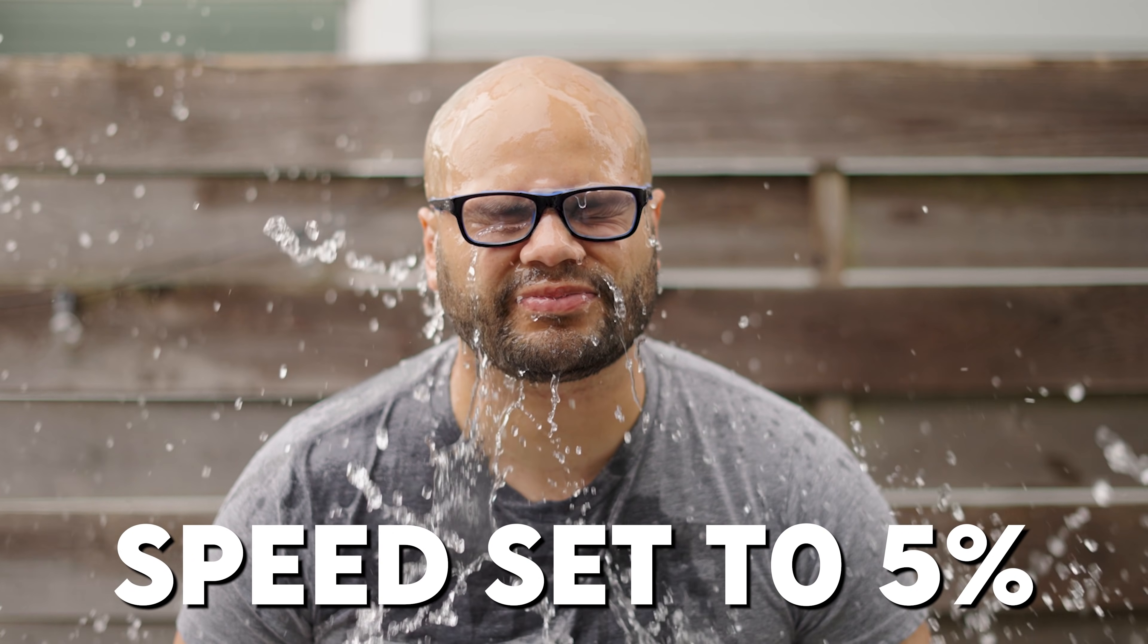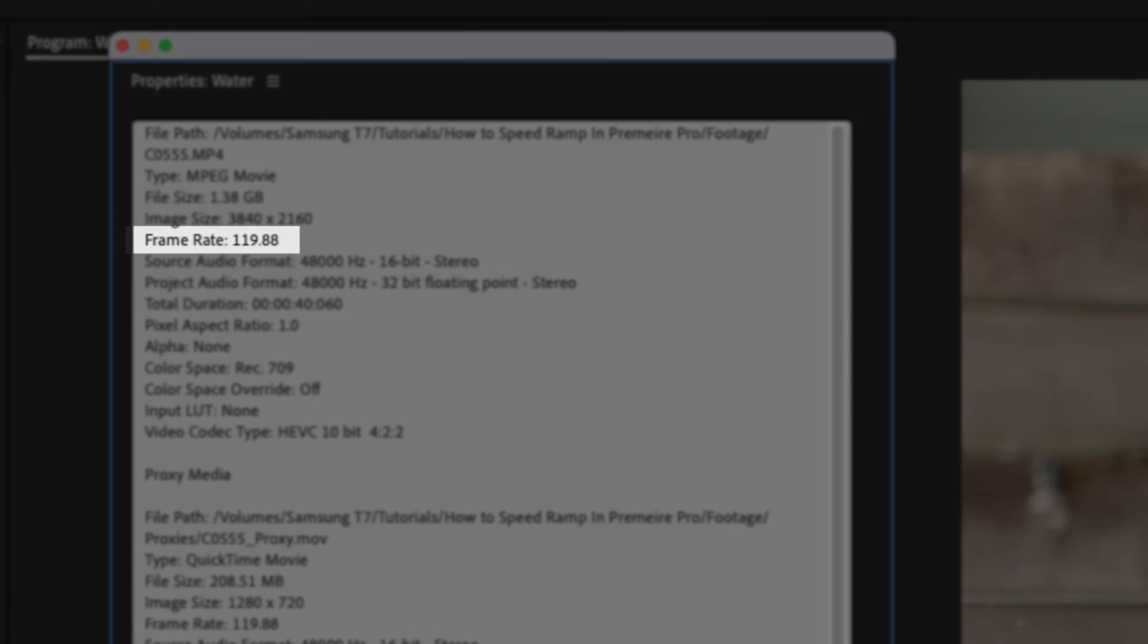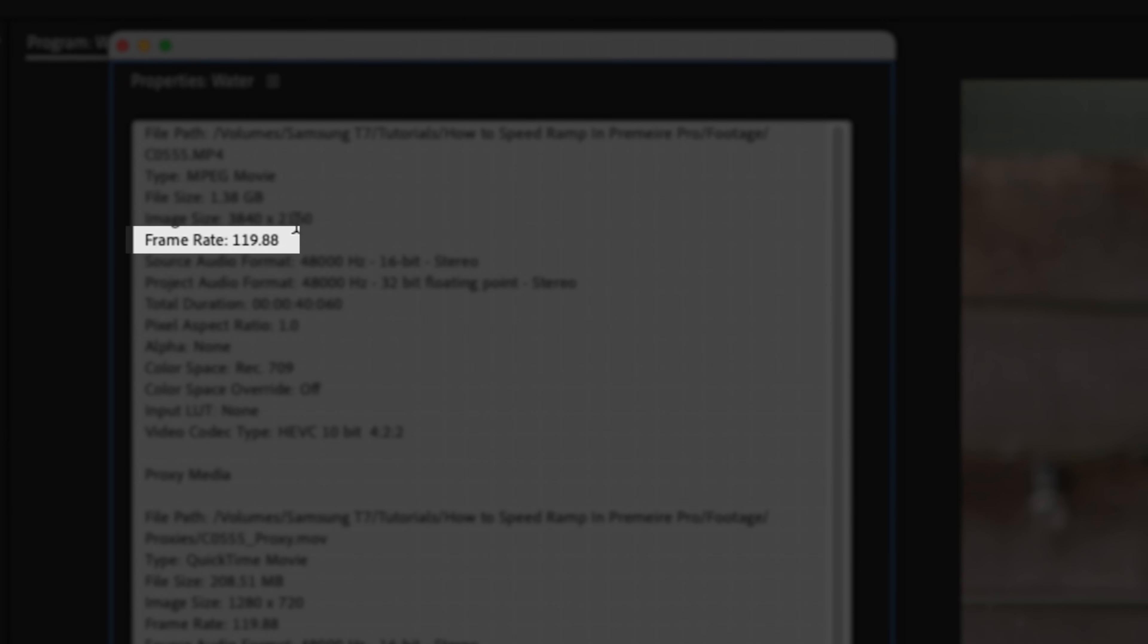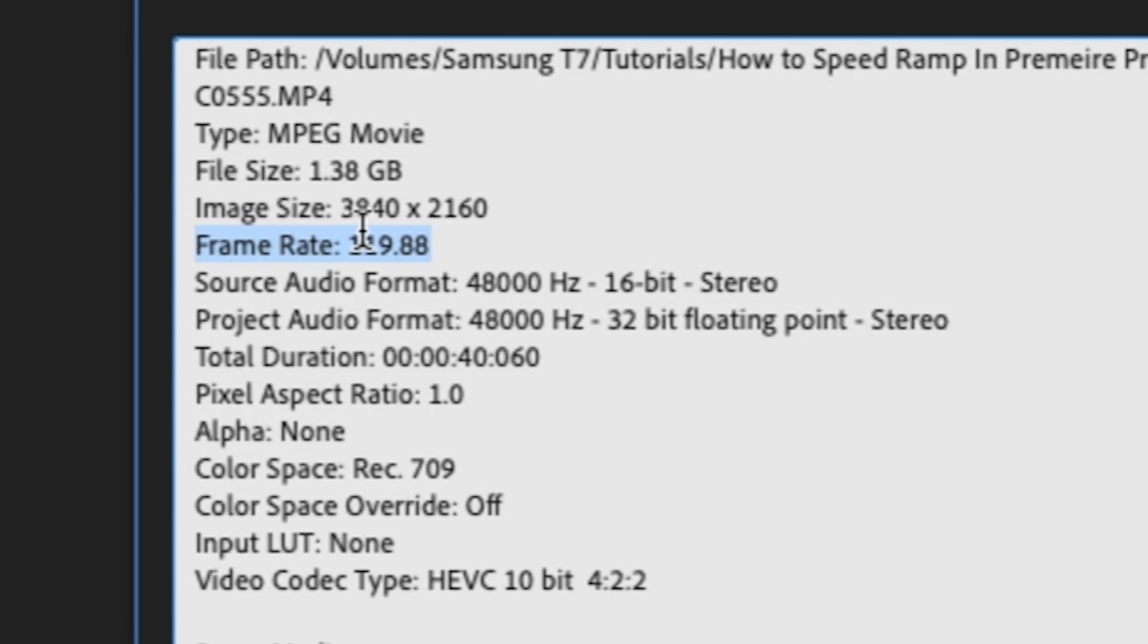Well, here's how you figure that out. Highlight the clip, right click, go to properties. We want to find out exactly what the frame rate of our source footage is. And for this clip, it's 120 frames per second.